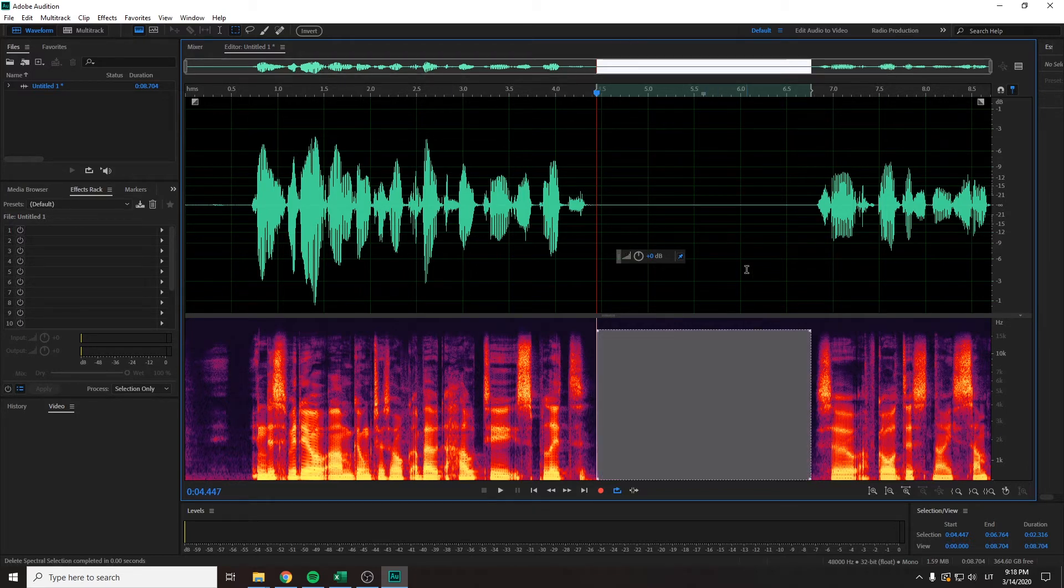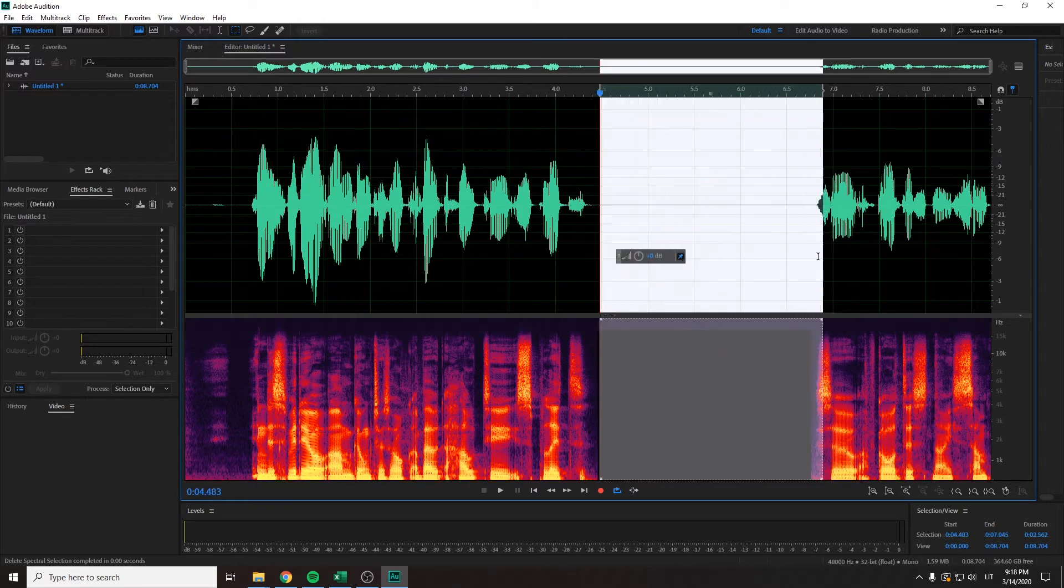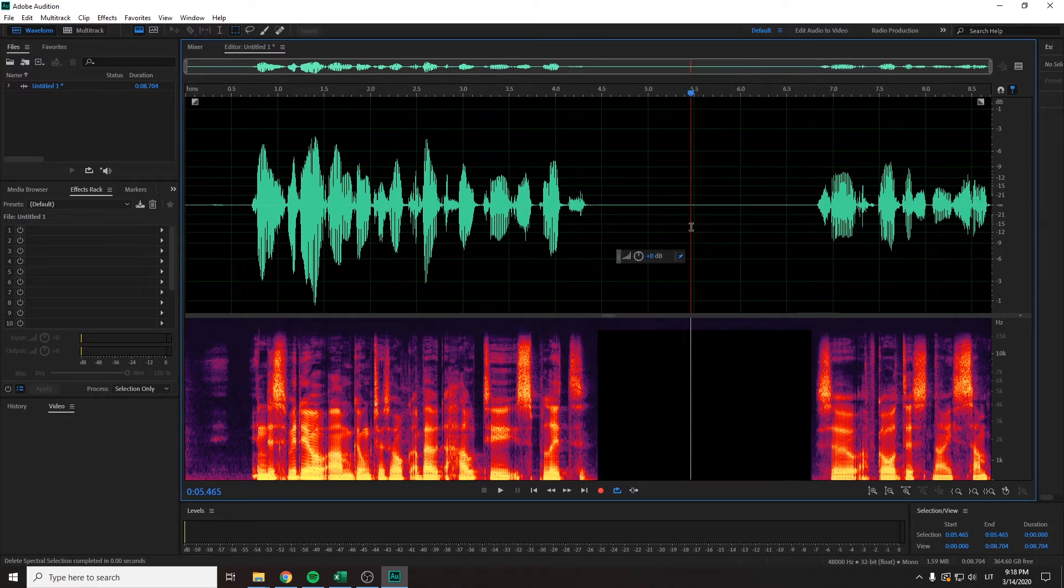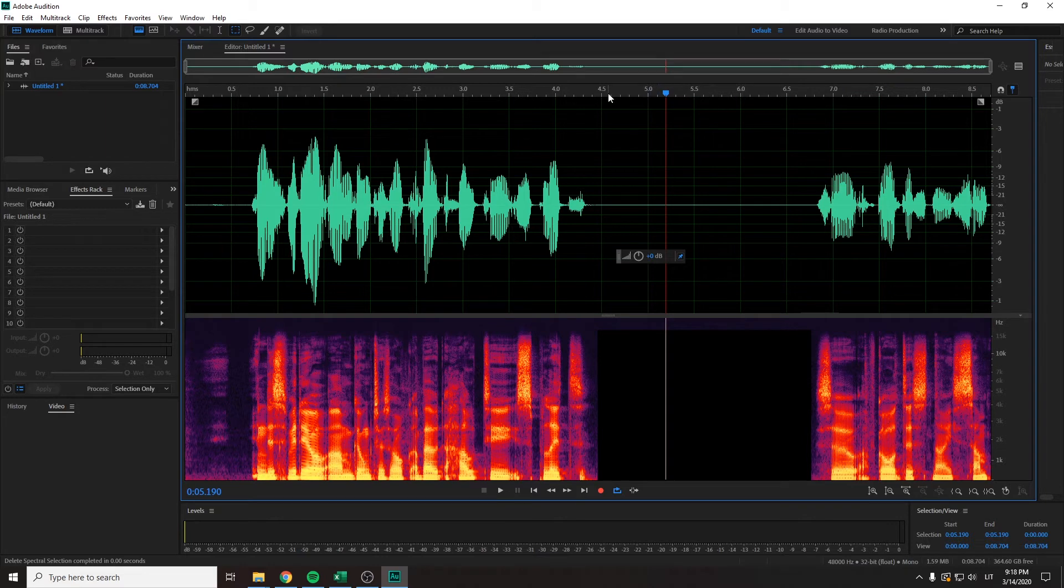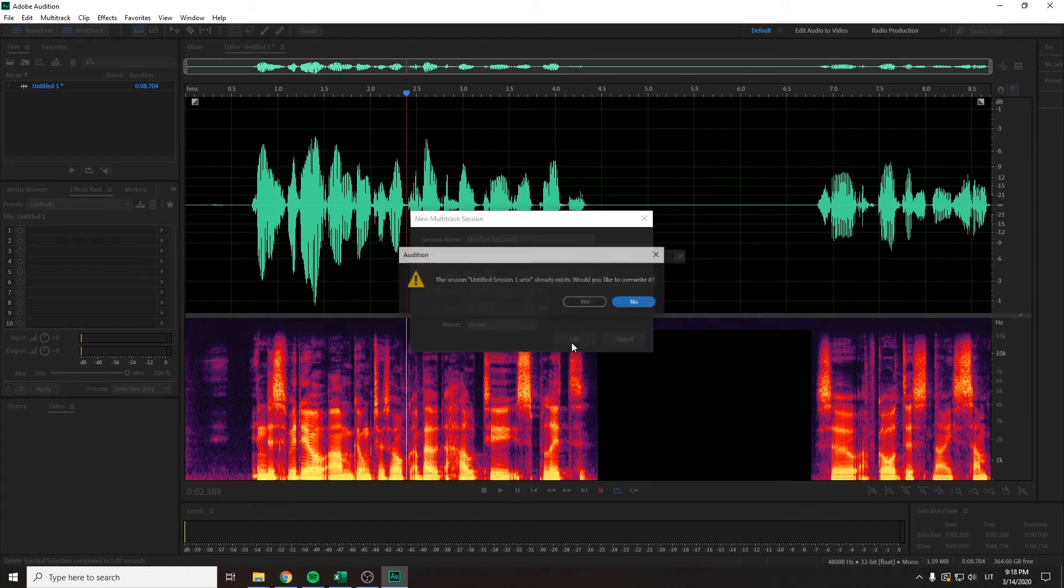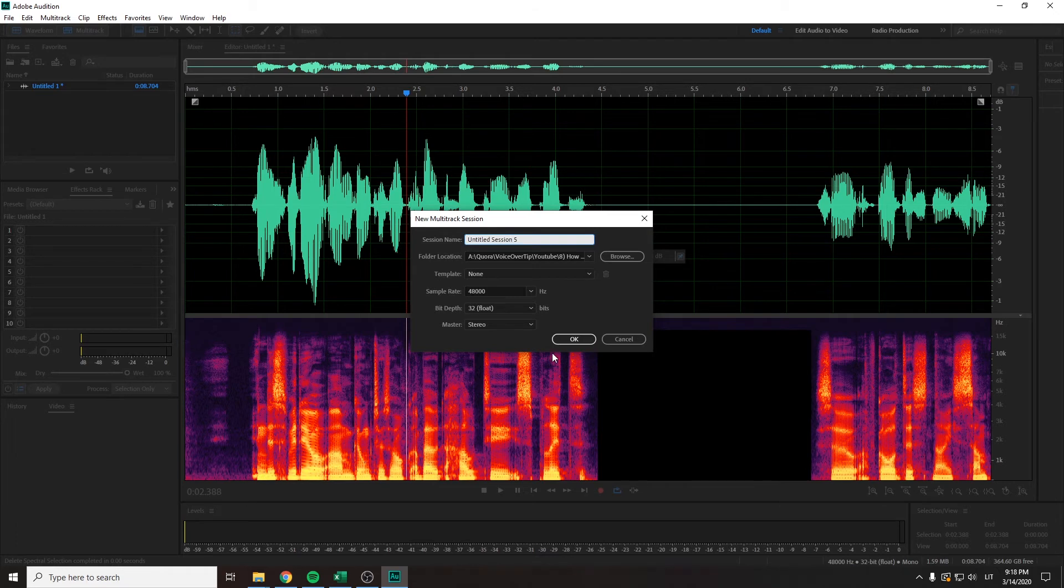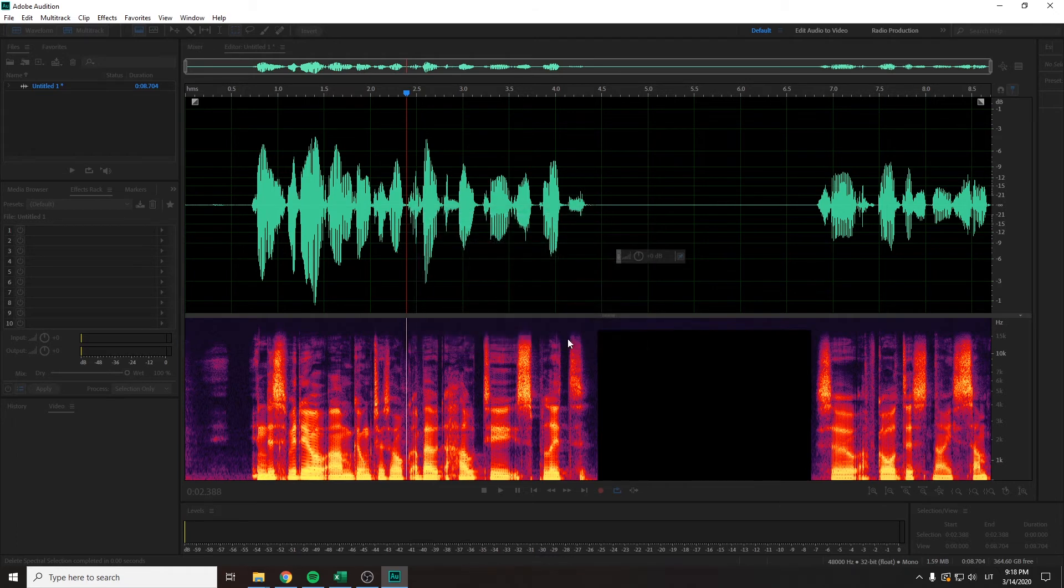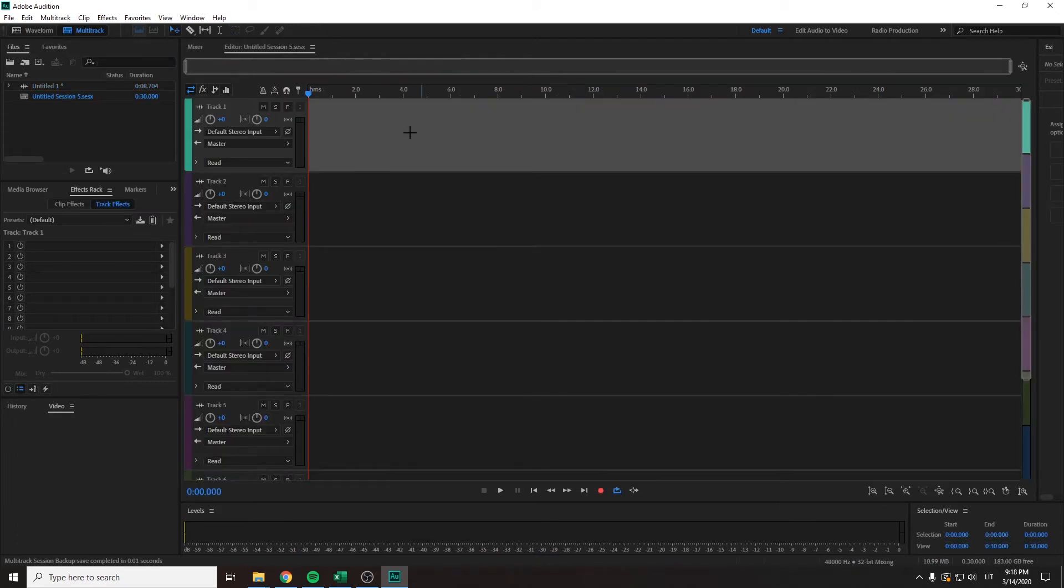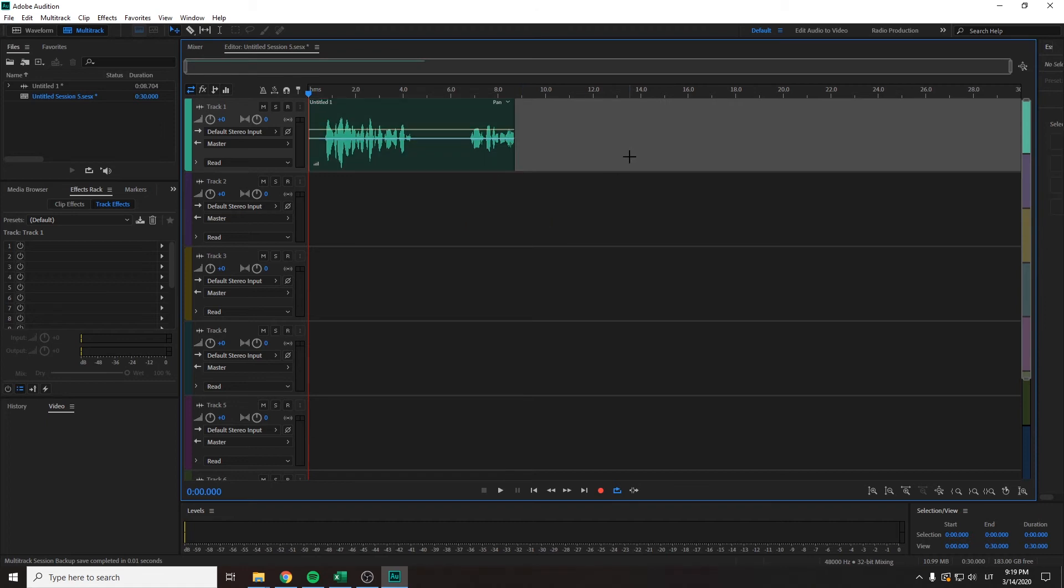Press delete and it removes all the audio but doesn't mess with your time. Now, if by cutting you mean splitting your audio, you want to go to multi-track. Let's insert this video.